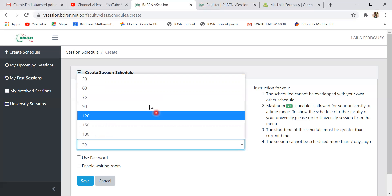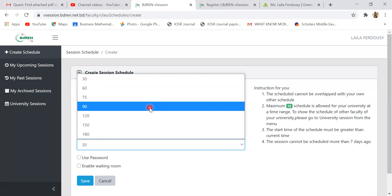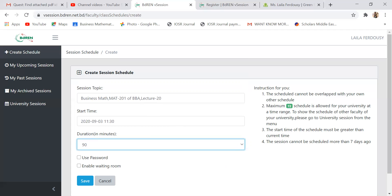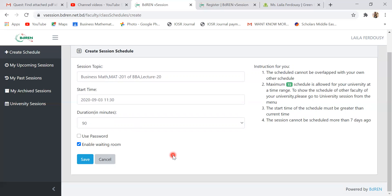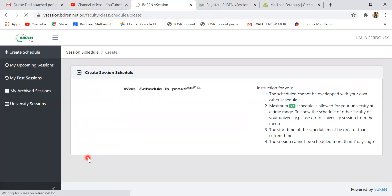Duration: my class duration is 90 minutes. Then you have two options: use a password or enable waiting room. If you use a password, you need to share that password link with students — using that password, they can enter your classroom. I normally don't enable the waiting room so students can join directly. Then I save the schedule.